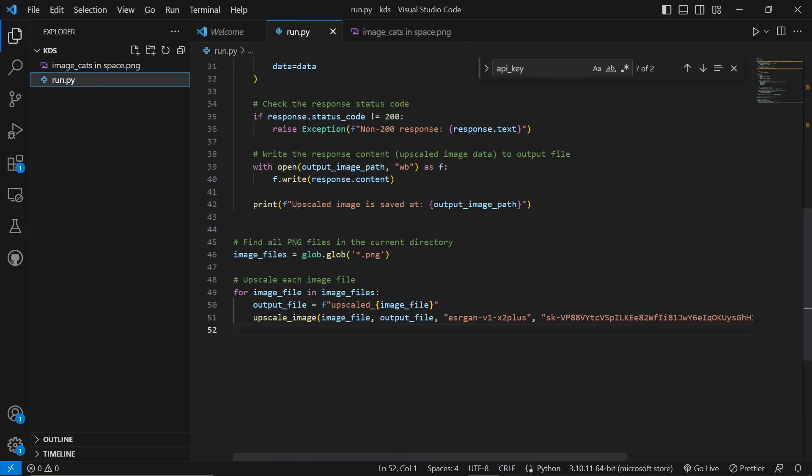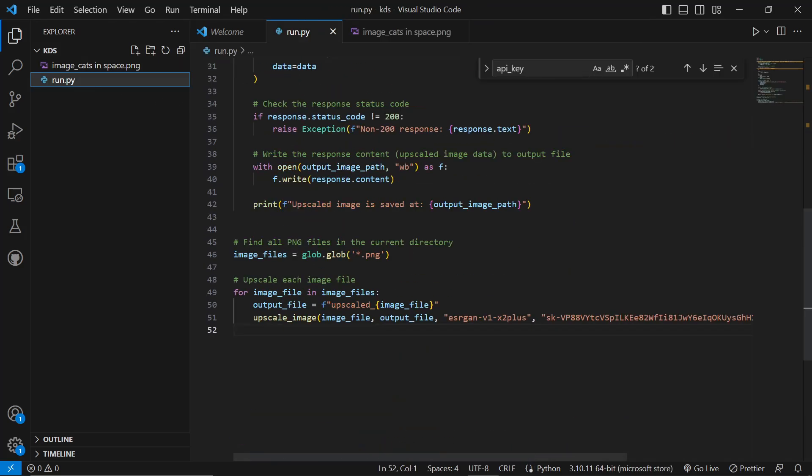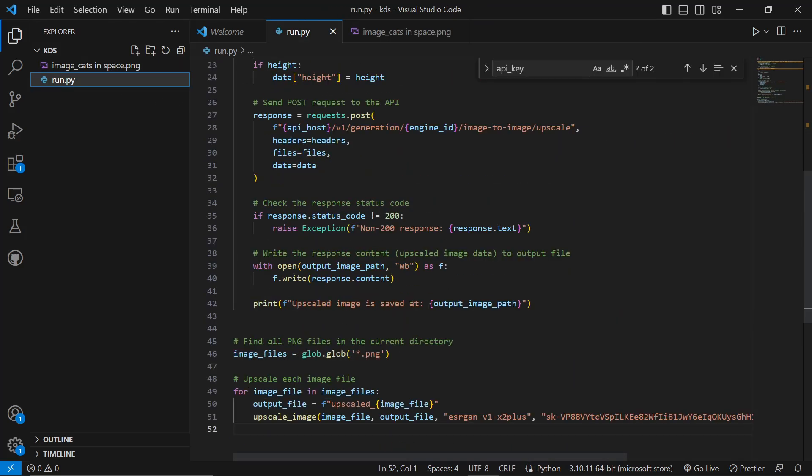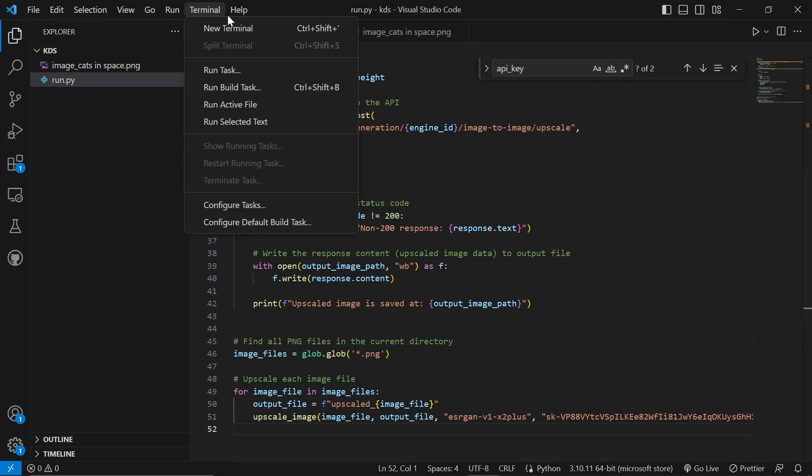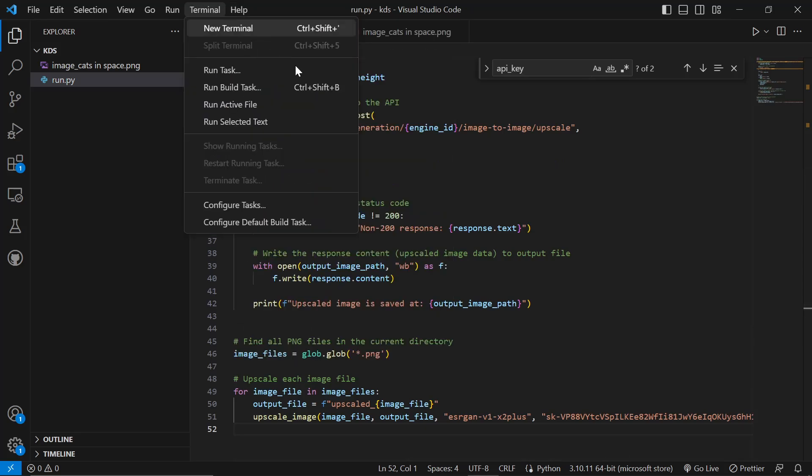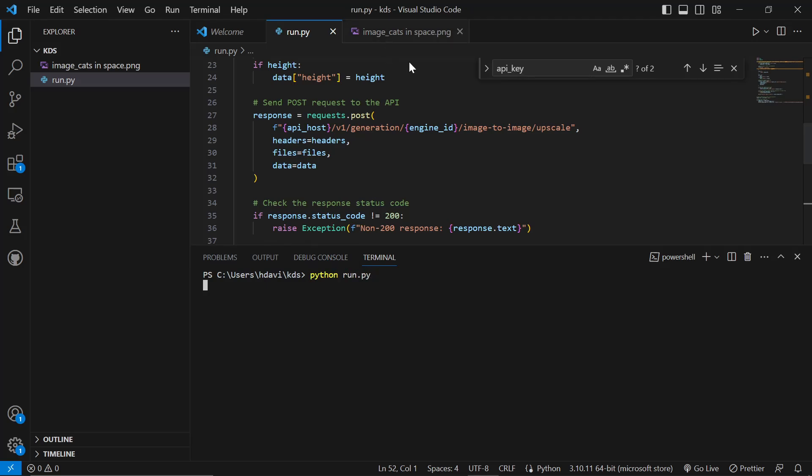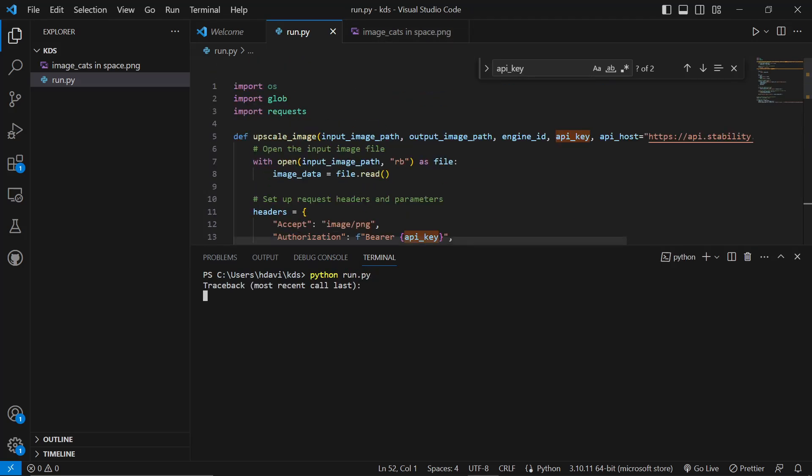This should now upscale this image. So let's click on Terminal, New Terminal. First thing we need to do is we need to make sure we're in the directory. So this is KDS, and you can see KDS. So we are in the right directory. Then you need to write Python, run.py, and hit Enter. Sometimes this isn't going to work the first time. So it says incorrect API key provided.